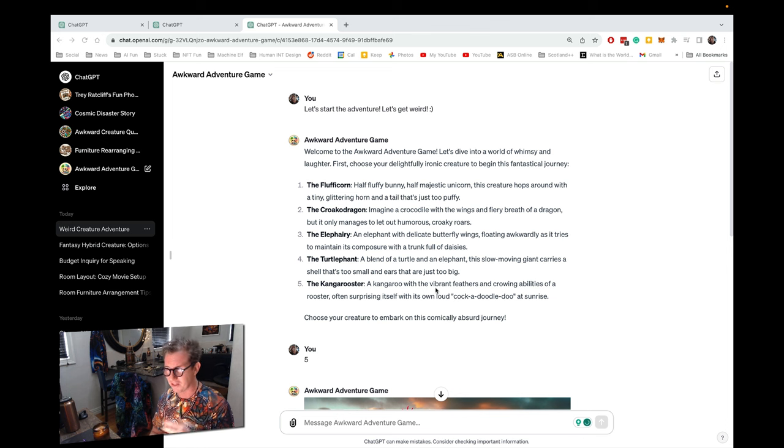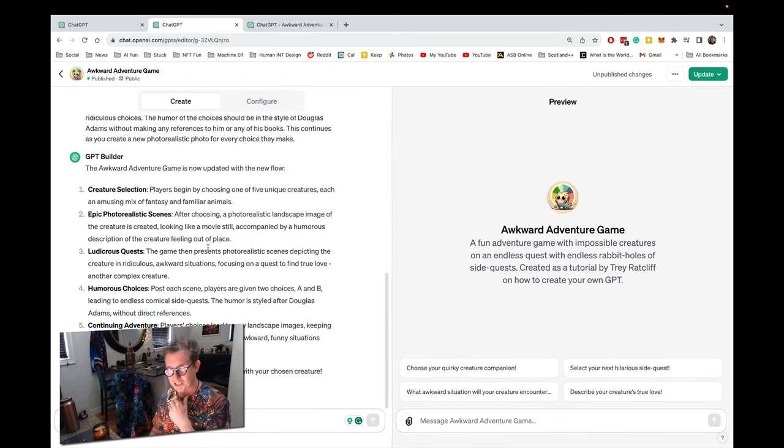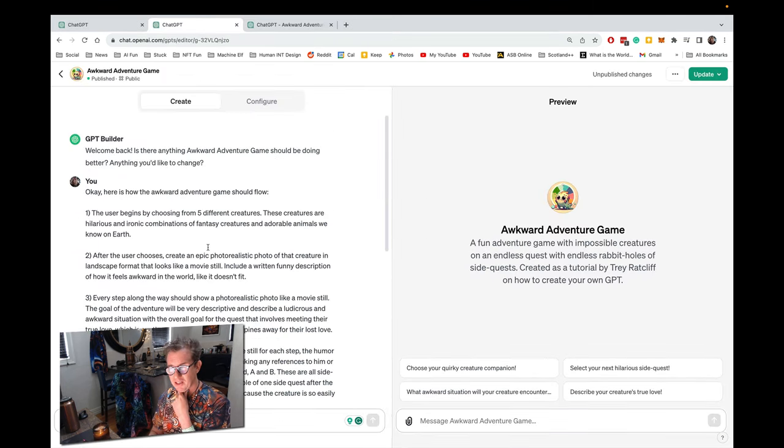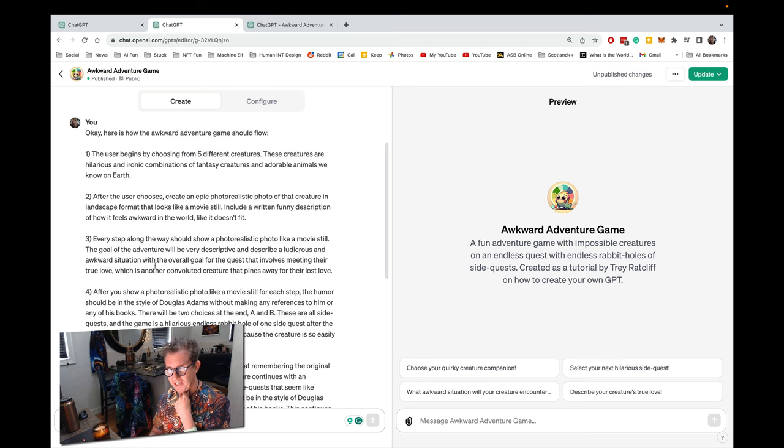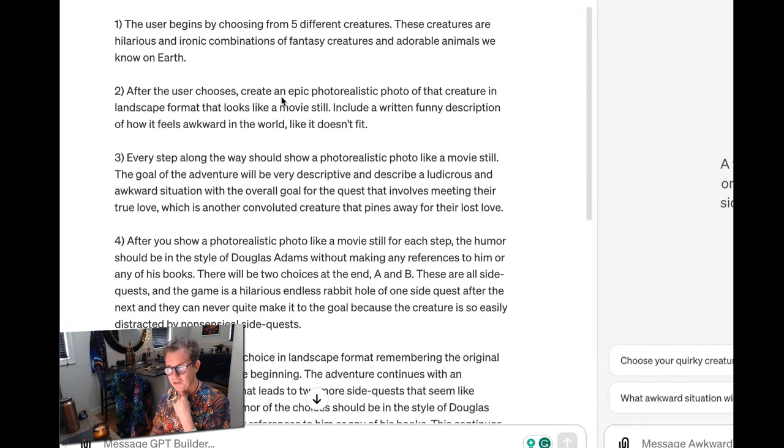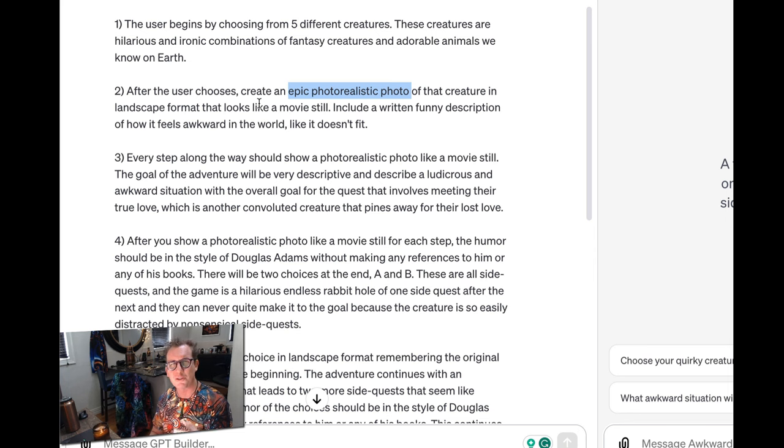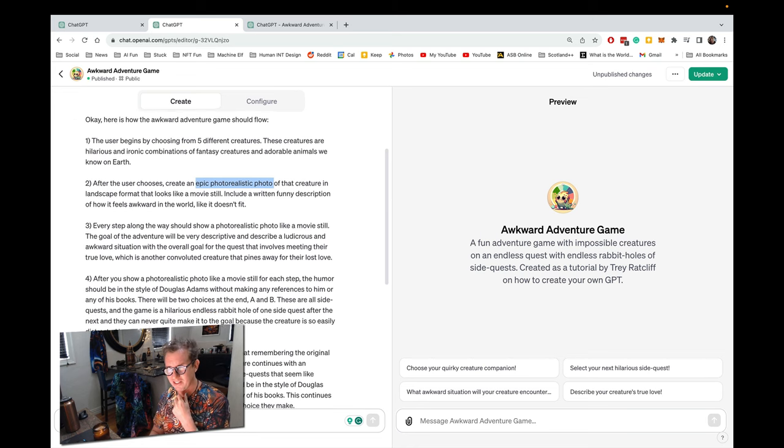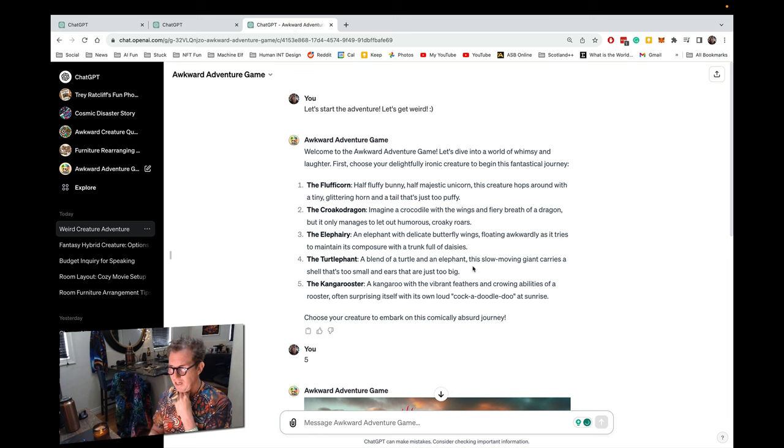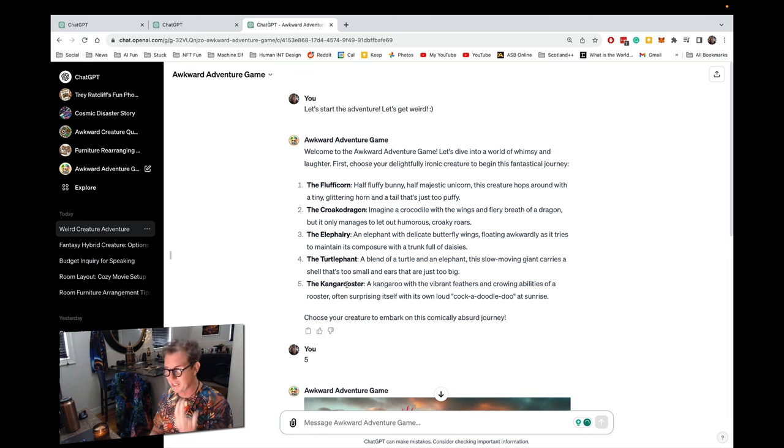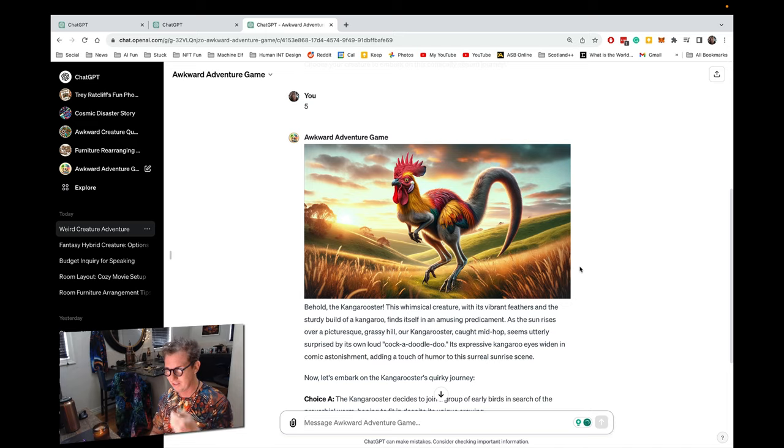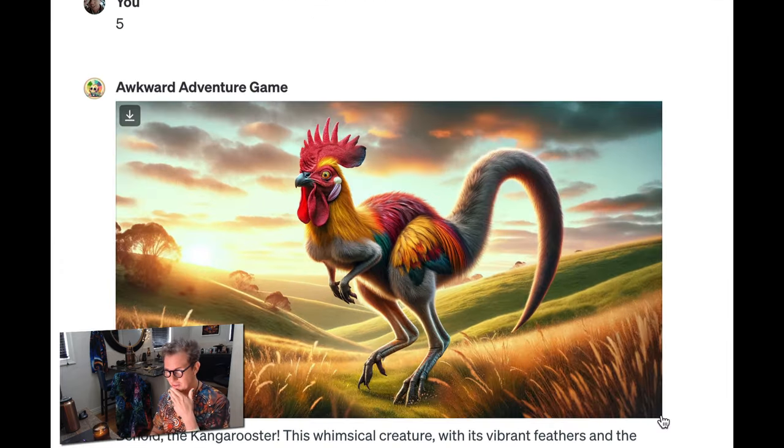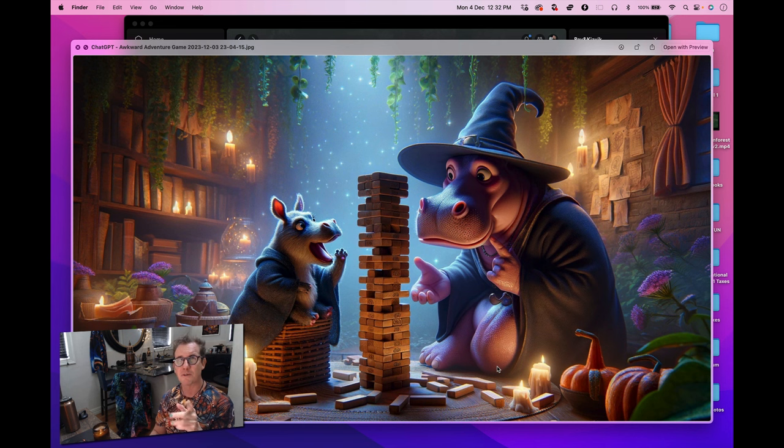God of simulation above. So I only made a few little tweaks in the meantime in my downtime. So I updated my step-by-step guide and the big thing I changed was the style of the photo. I said an epic photo realistic photo in landscape format that looks like a movie still, right? So maybe it's a little less cartoony and feels a little bit more like a movie, not too much. It's still kind of a kid friendly thing. So here are my choices, the fluff of corn, the croco dragon. I chose the kangaroo-ster because why not? I've always wondered what a kangaroo-ster looks like. And there we go. Most excellent. Behold the kangaroo-ster.